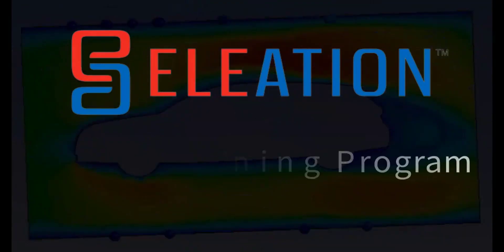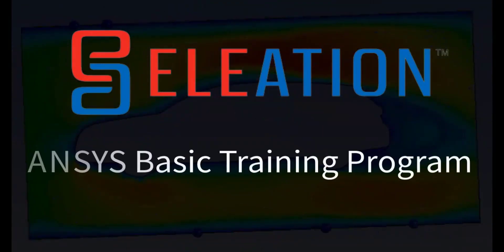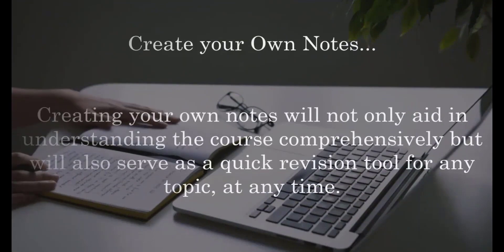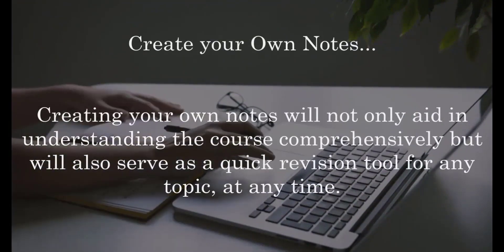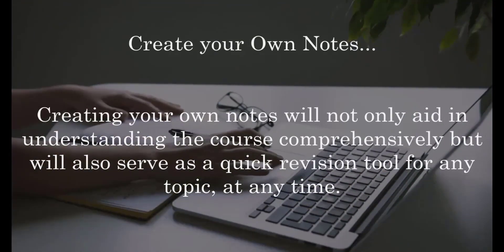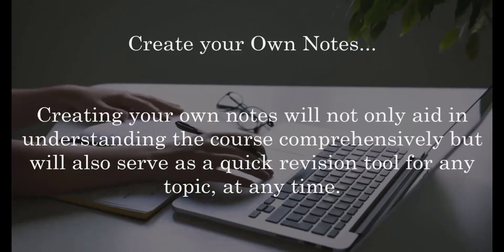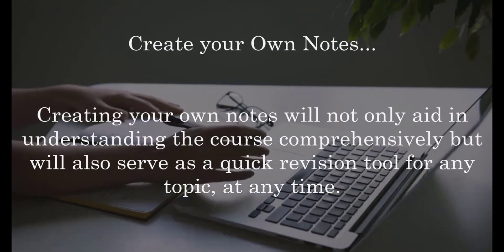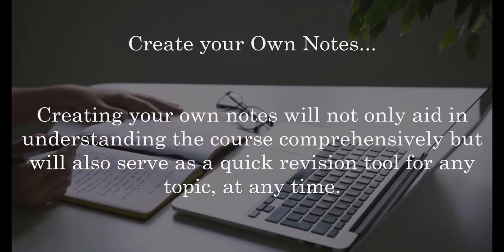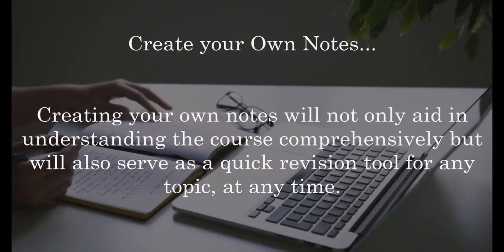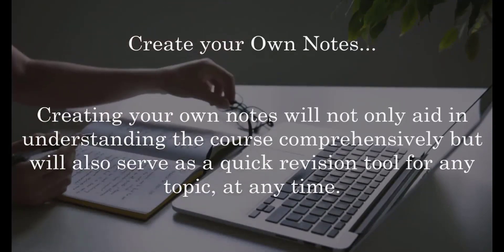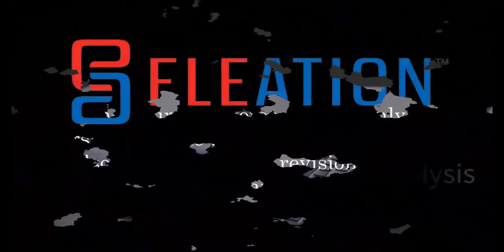We are thrilled to welcome you to Eleation's ANSYS Basic Training Program. Before we delve into the learning process, could we please request you to have a new notebook or register and a pen ready? Creating your own notes will not only aid in understanding the course comprehensively but will also serve as a quick revision tool for any topic, at any time.